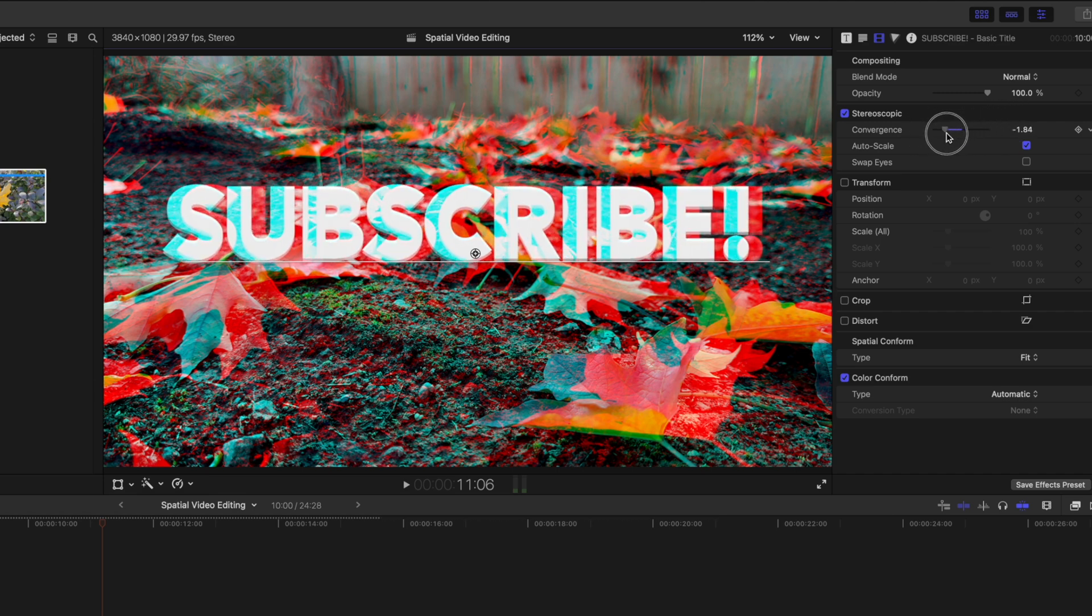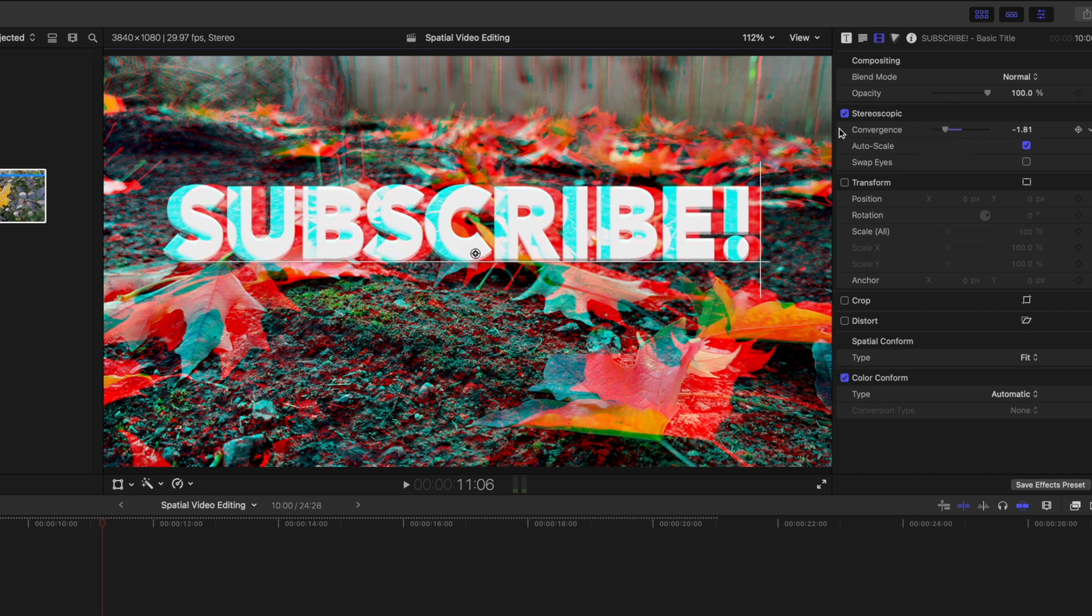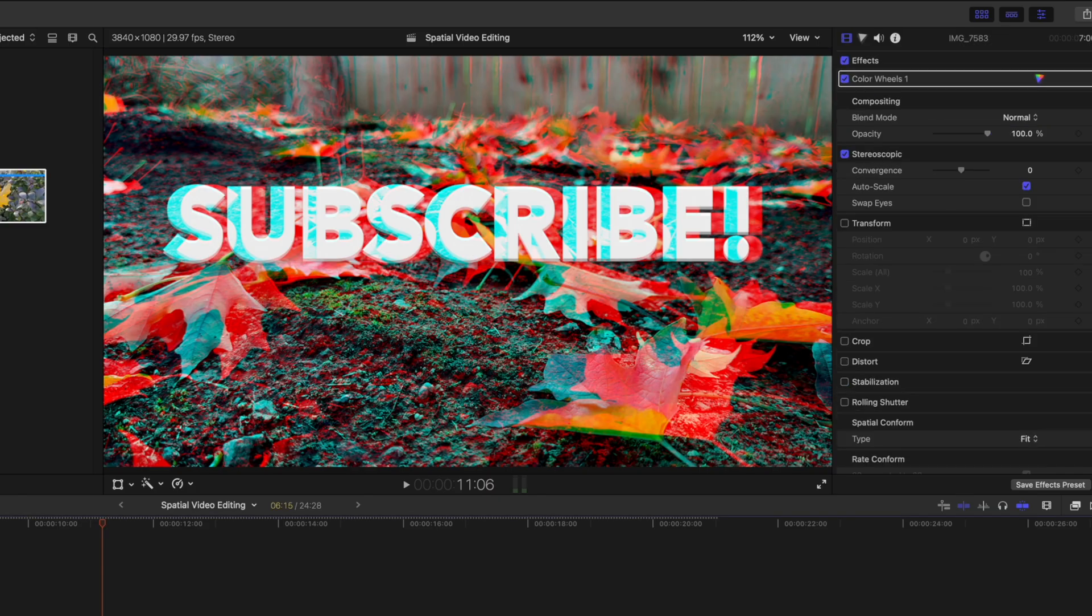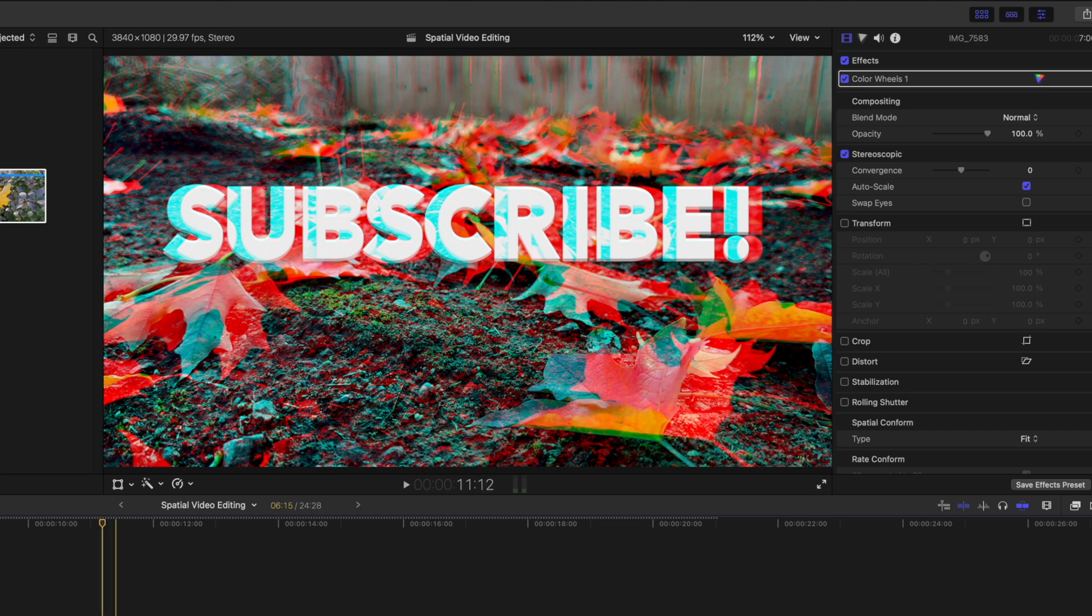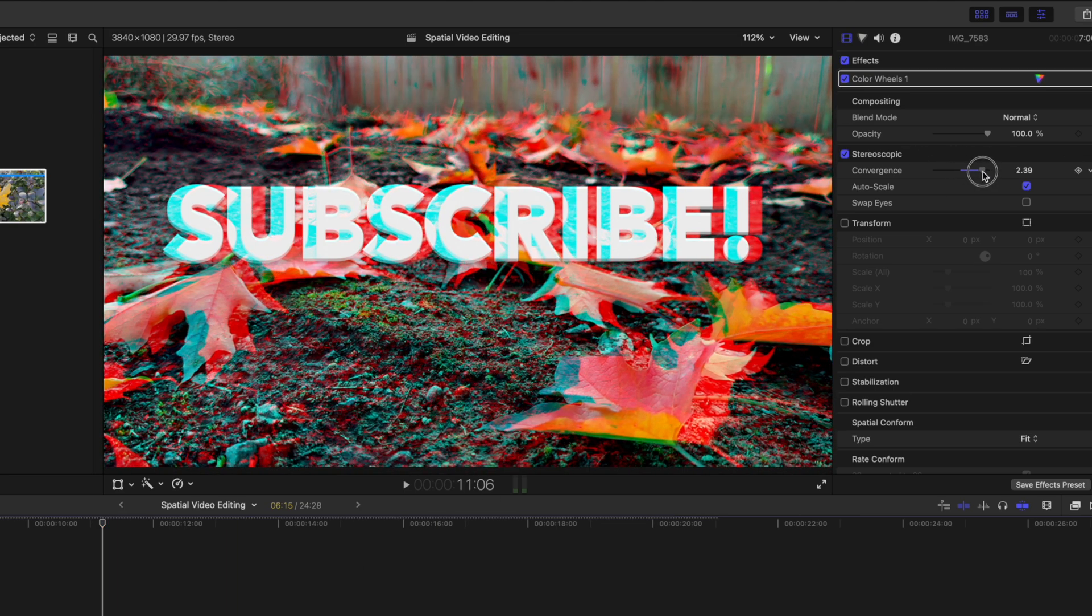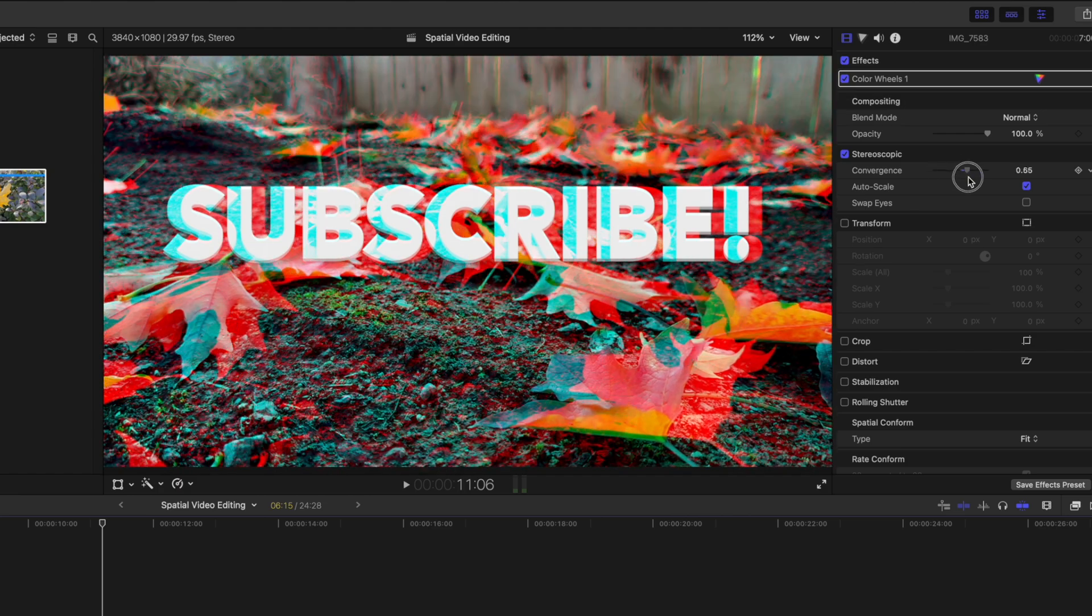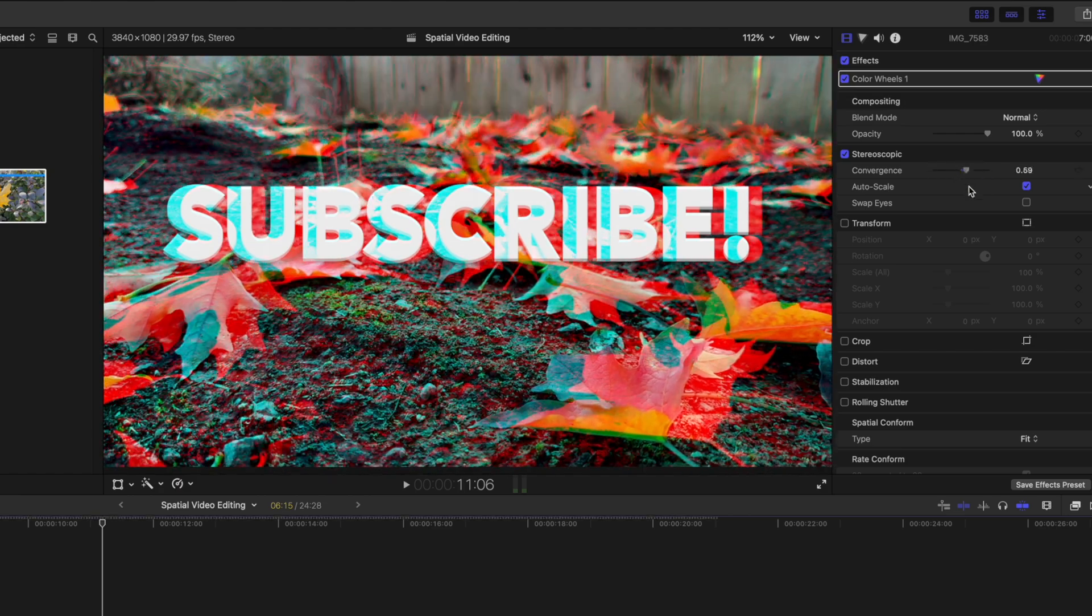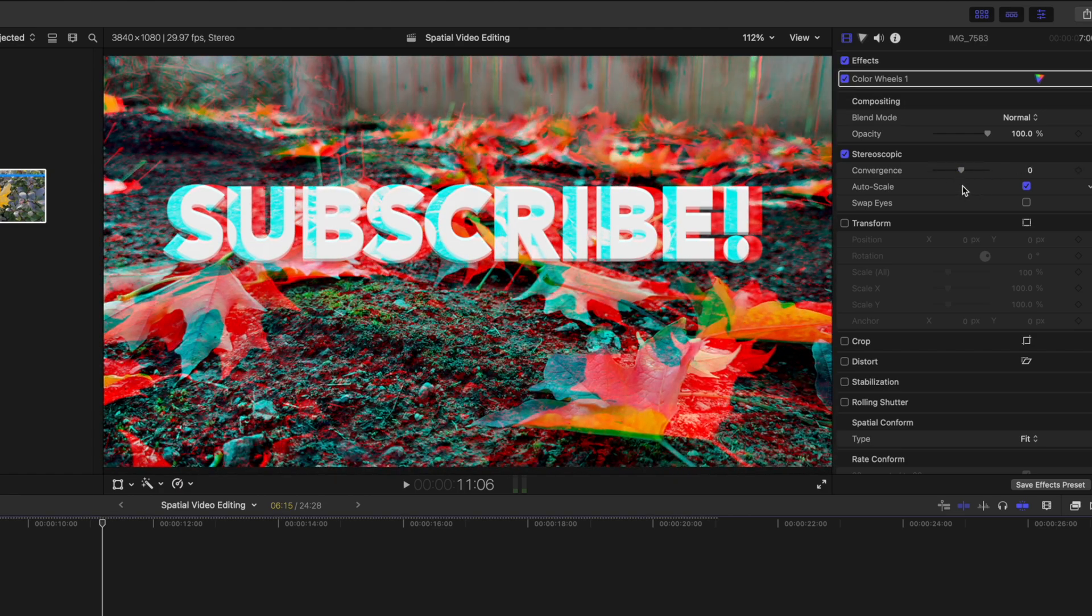you can turn it into this red and blue mode, and then you can drag up the convergence slider on it and get a good idea of how far that 3D text is popping into your face. Additionally, though, with your stereoscopic videos, you can also adjust the convergence. So if you want to bring the two sides further apart or closer together, you can do just that.